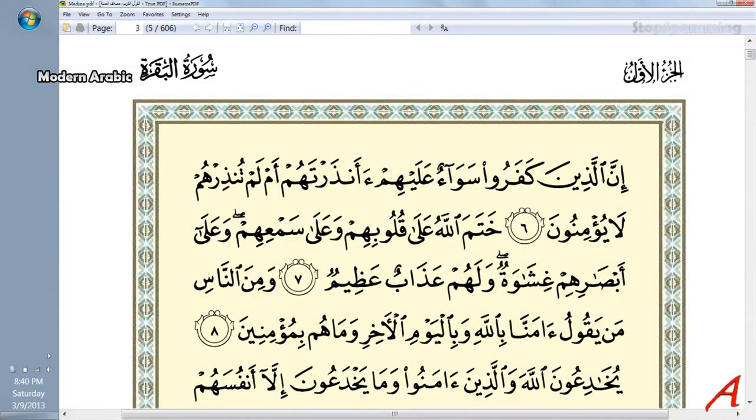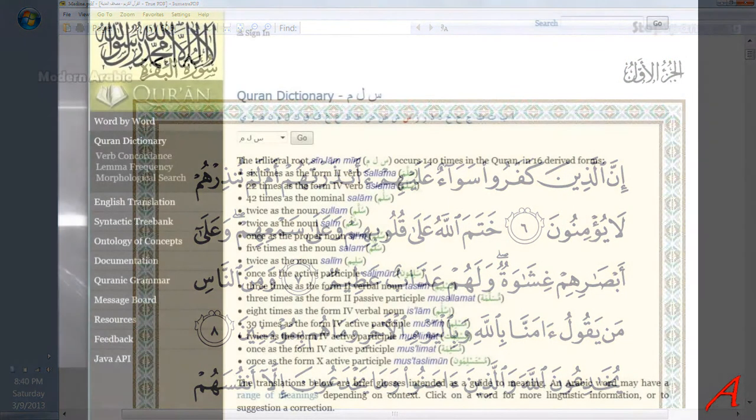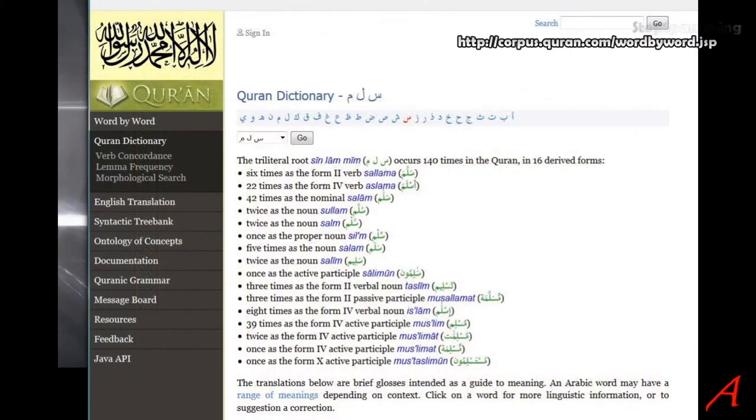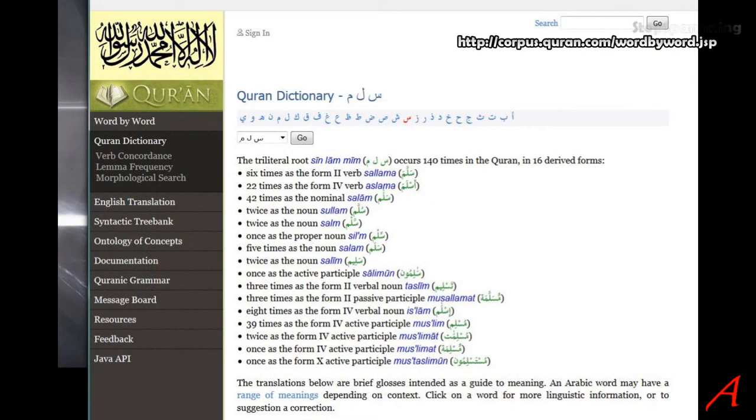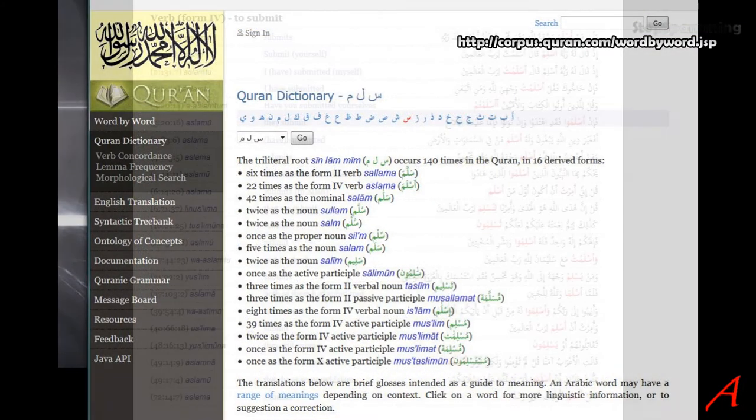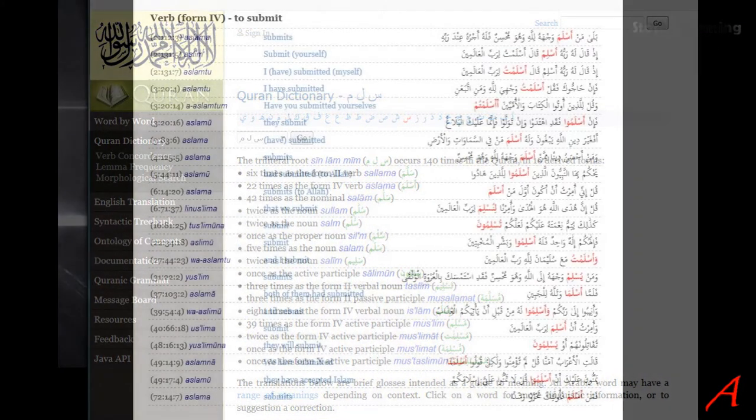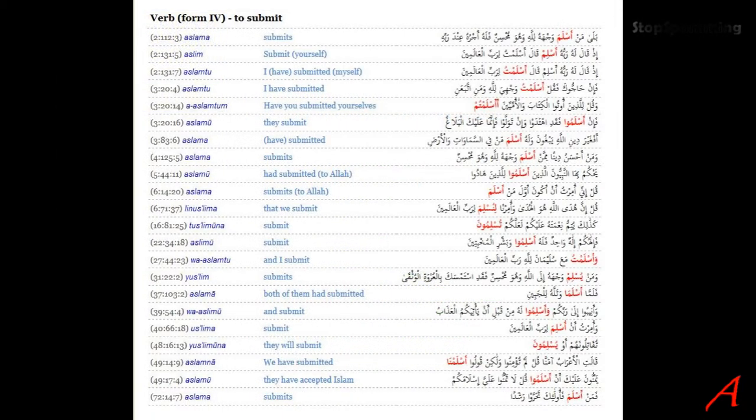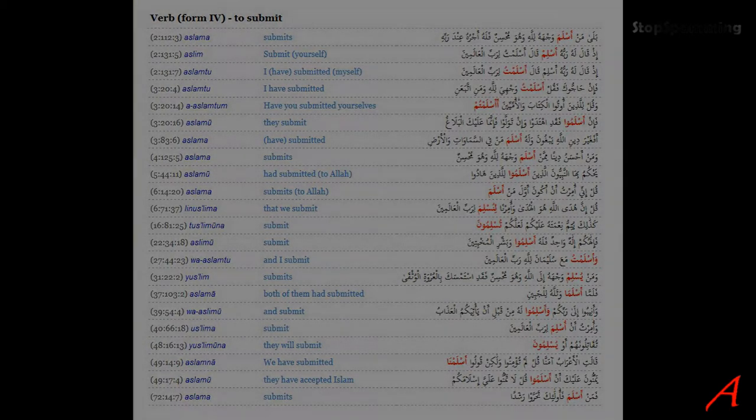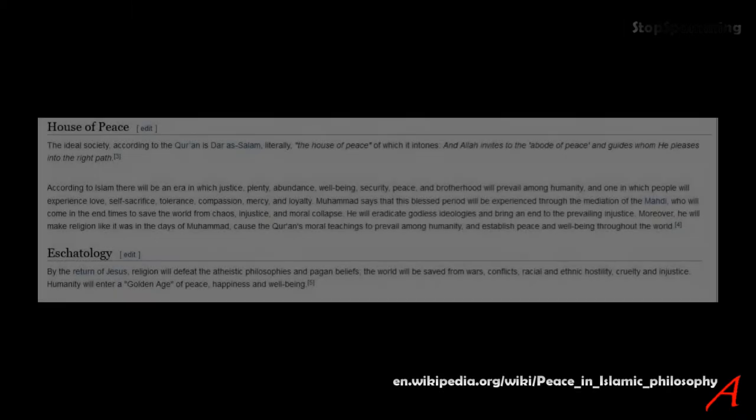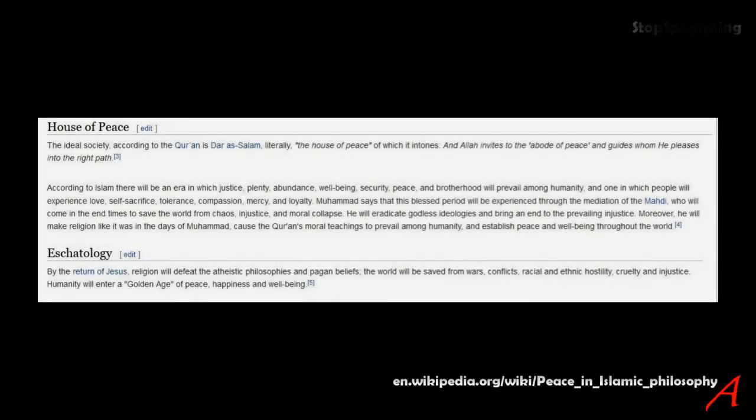It is based etymologically on Aslama: to submit, surrender, or he or she submits. Muslims surrender to their god, and some even call themselves slaves or soldiers of their god, a god with no name and many attributes.